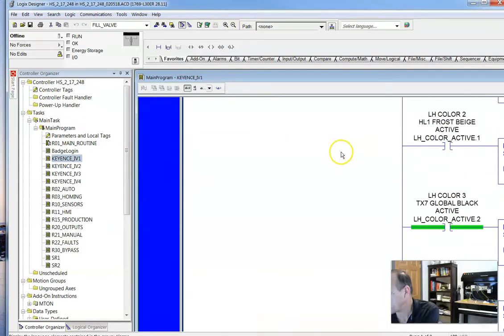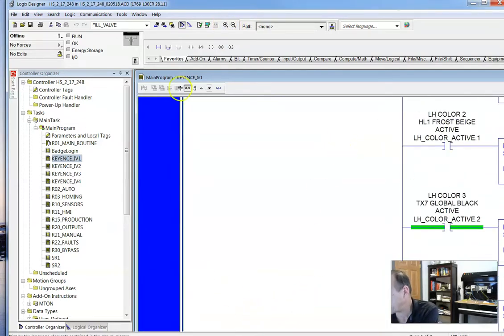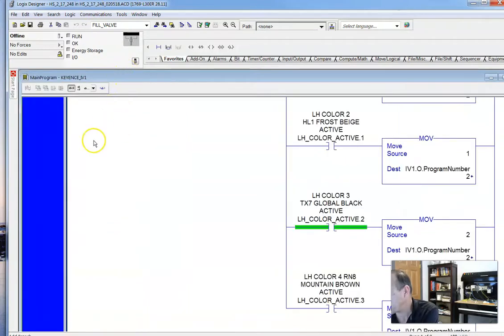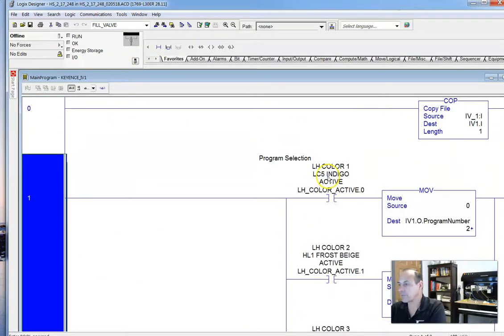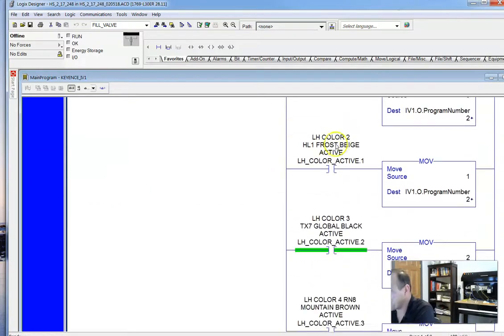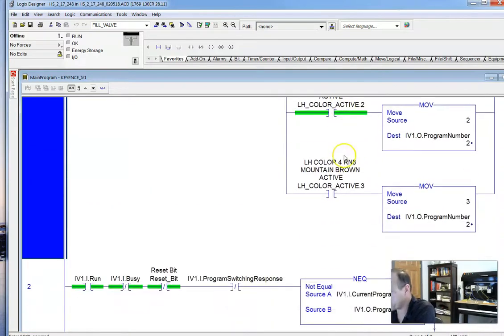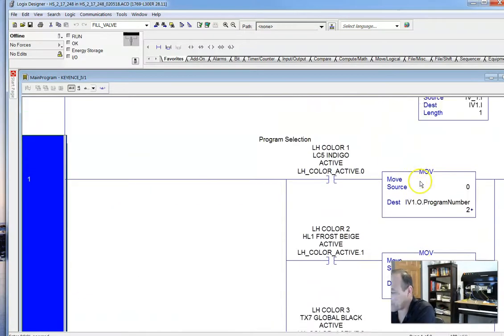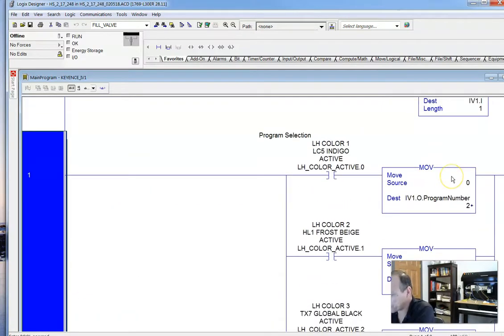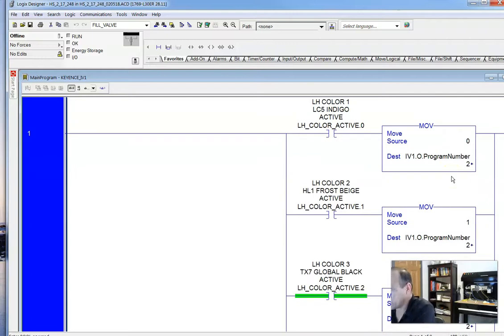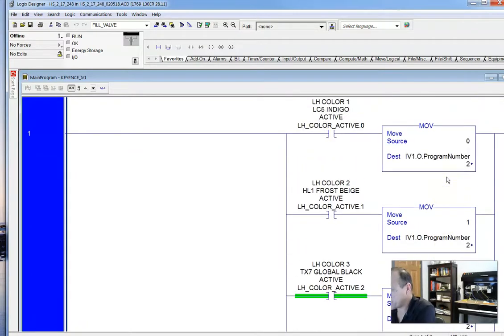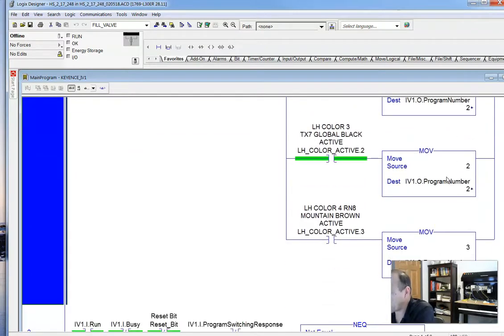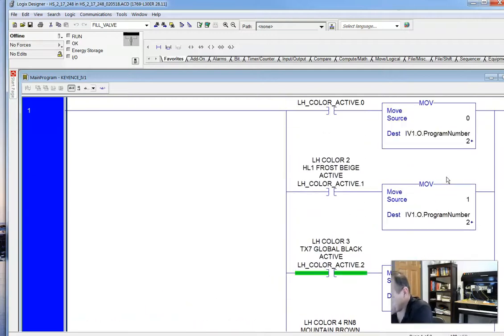So what we have in our PLC program is we have four different colors we can choose from. One, two, three, four. And it will be numbered. The program will be numbered. The third destination for the program is two. So it'll just tell us what program we want to run. It's a program zero, one, two, or three.